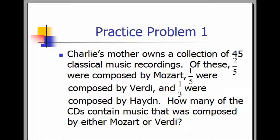Practice Problem 1. Charlie's mother owns a collection of 45 classical music recordings. Of these, two-fifths were composed by Mozart, one-fifth were composed by Verity, and one-third were composed by Haydn. How many of the CDs contained music that was composed by either Mozart or Verity?